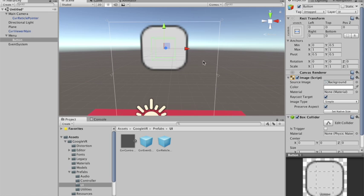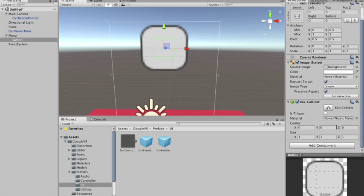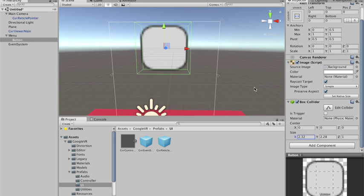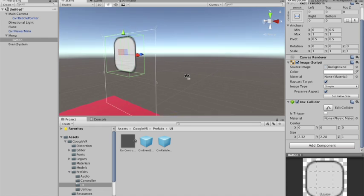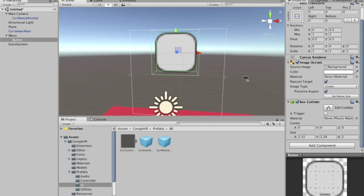And I want the collider to fill the button. So I'm gonna increase it on the Z... Oops, sorry. On the Y and on the X direction. The Z doesn't need to be this big, but that's all right.